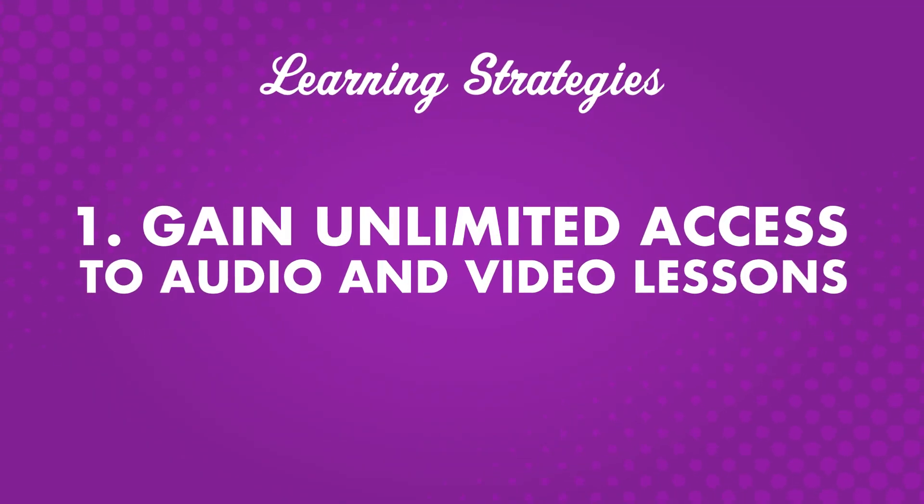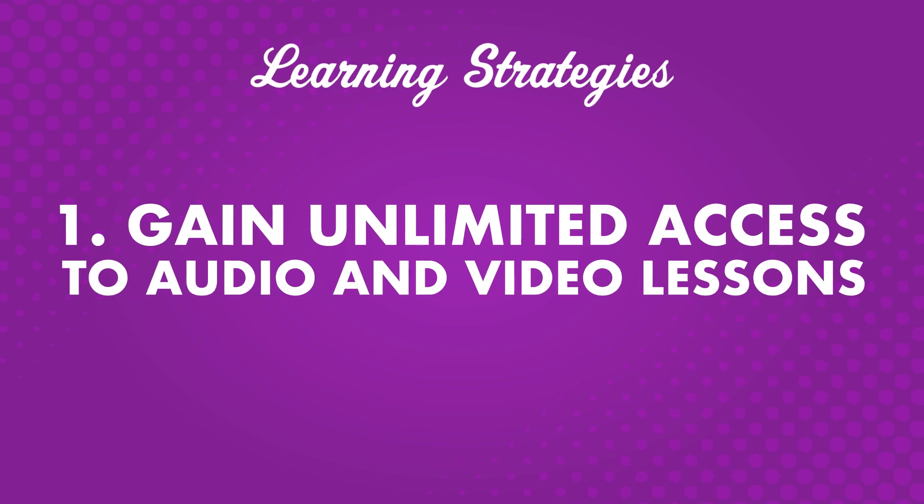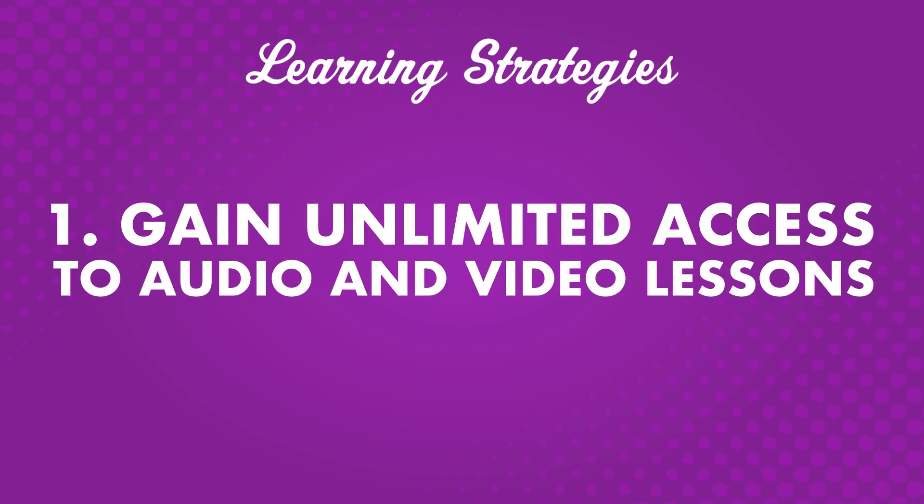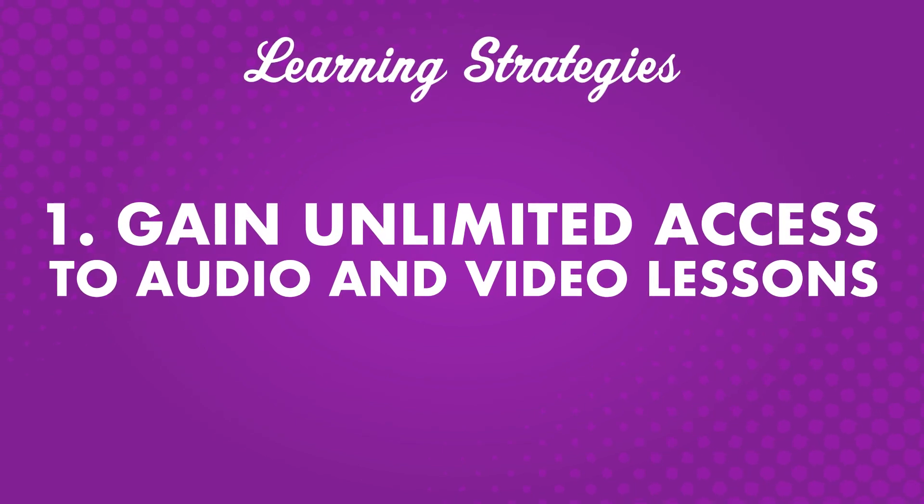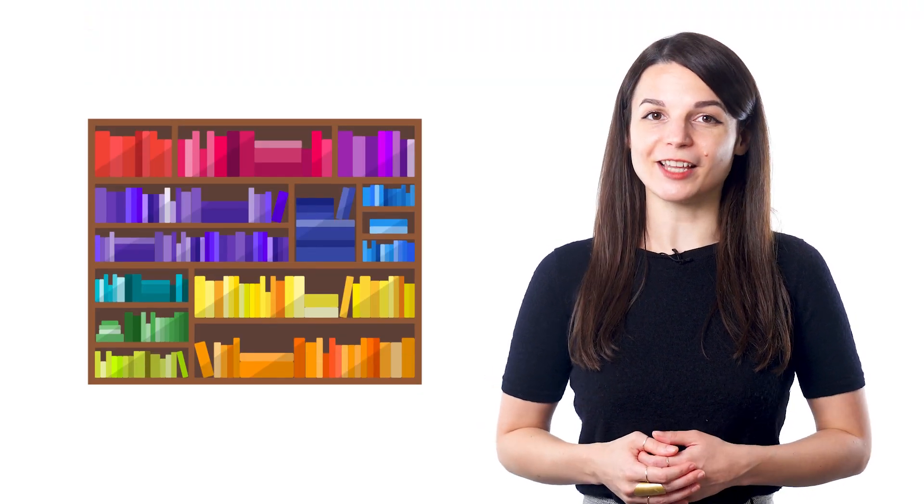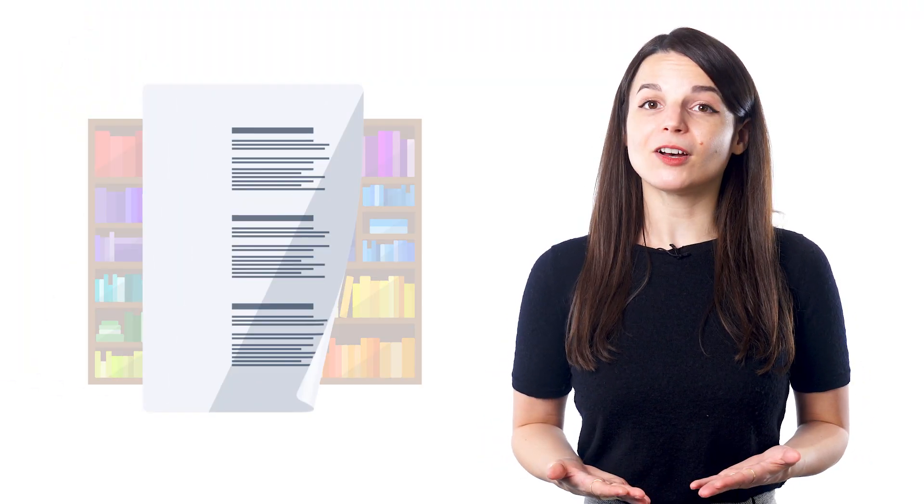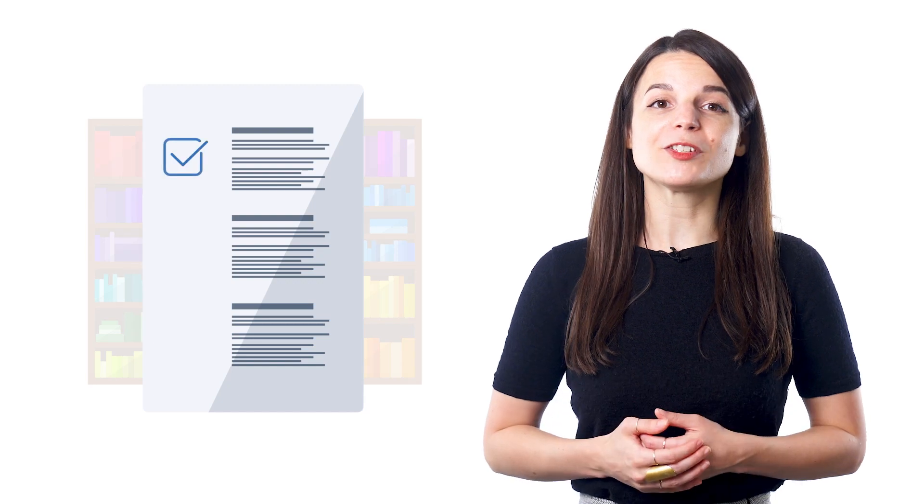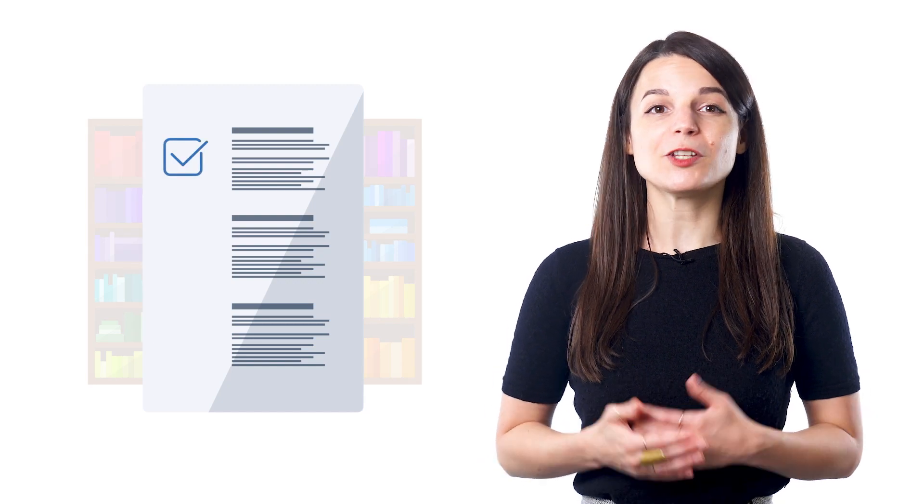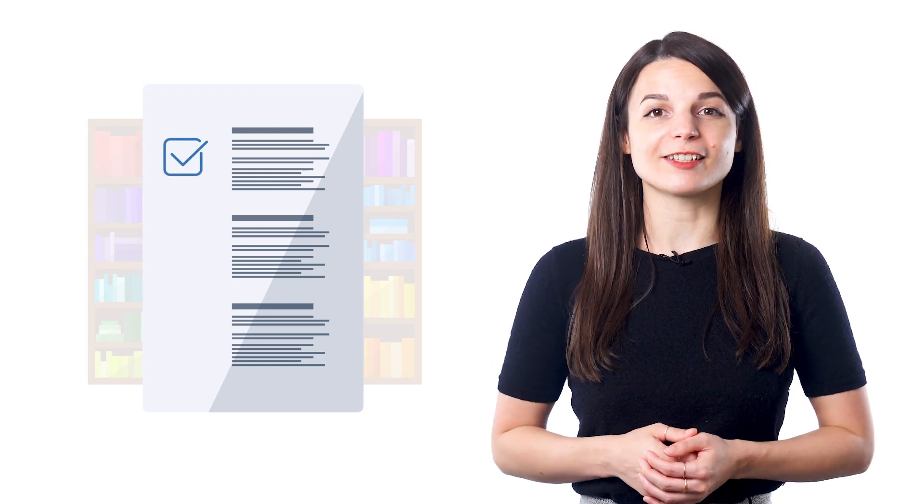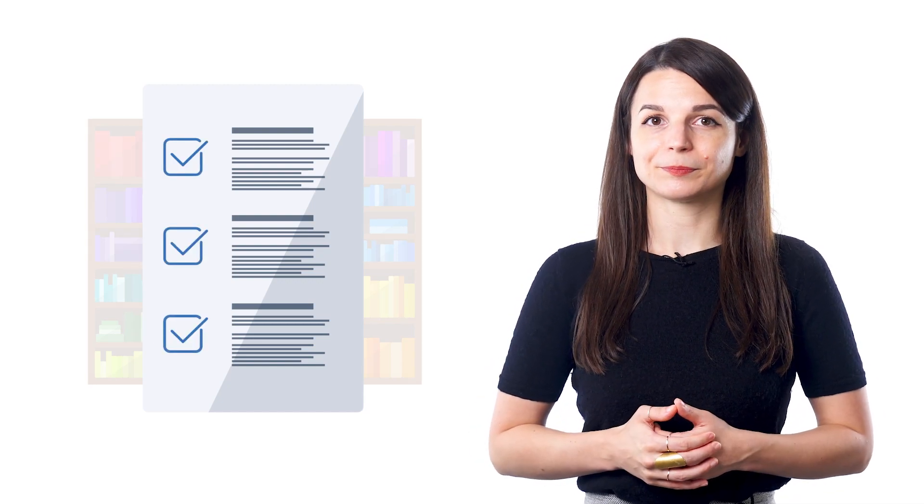Number one, gain unlimited access to audio and video lessons. As a Premium Plus member, you'll have full access to the lesson library and other premium features. Best of all, you're not limited to one level, and you can learn to your heart's content with upper-level courses.